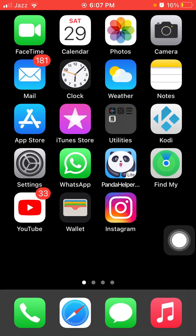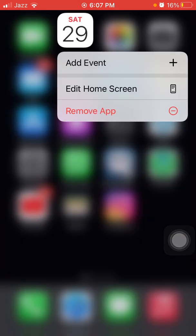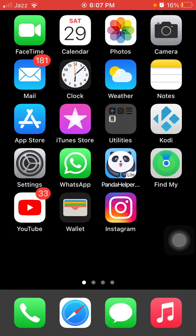For solution number six, delete and reinstall the Calendar app. Tap and hold the Calendar app — a menu will appear. Tap Remove App to remove it. Then go back to the App Store and re-download the Calendar app.